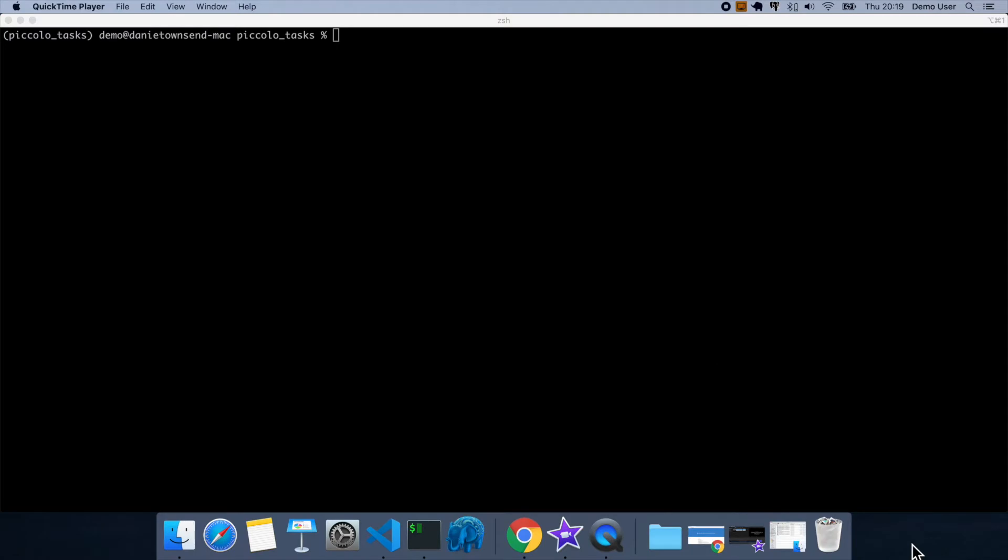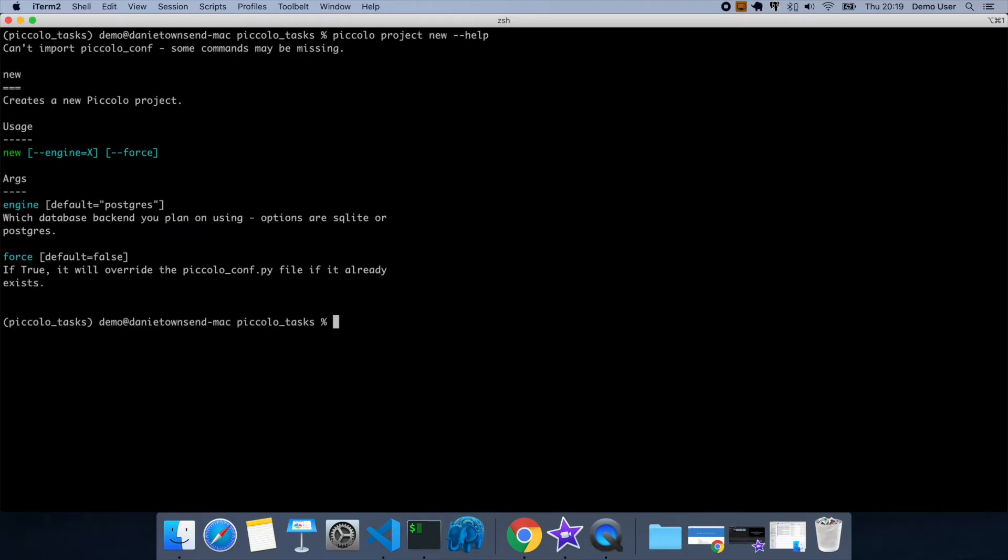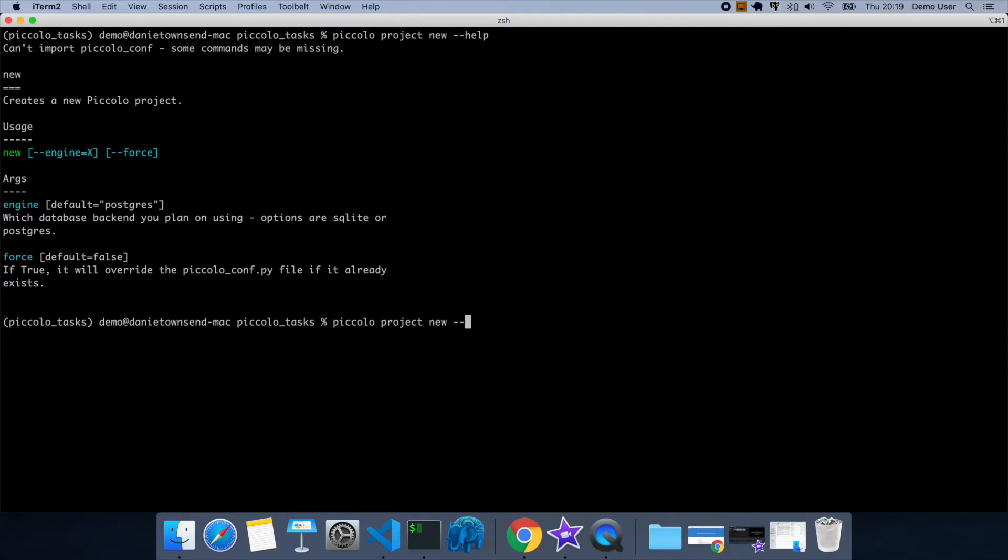So now we're going to create our Piccolo project. So if we do the Piccolo command again, you'll see there's a project new option, so let's check that out. So any of these subcommands you can use the help flag just to learn a bit more. So for this one we can specify the engine by default as Postgres, which is fine for now. So let's just go ahead and do that.